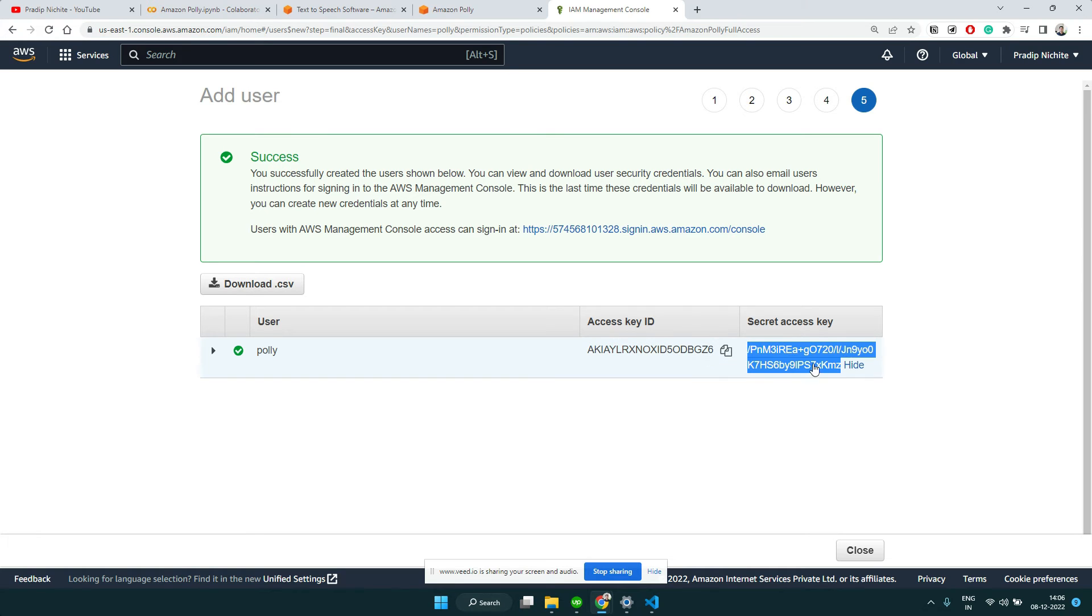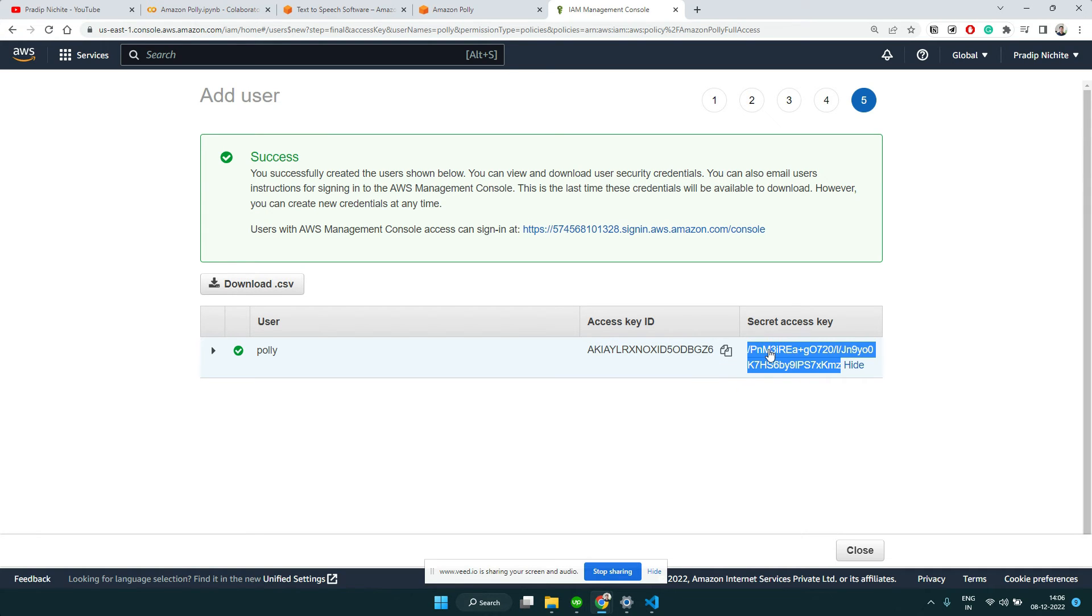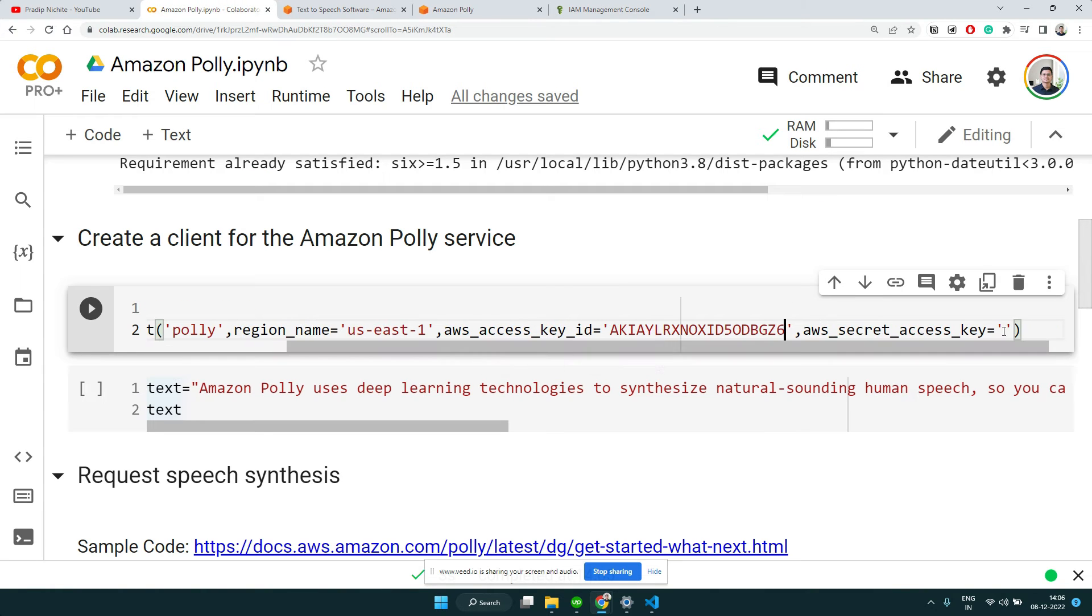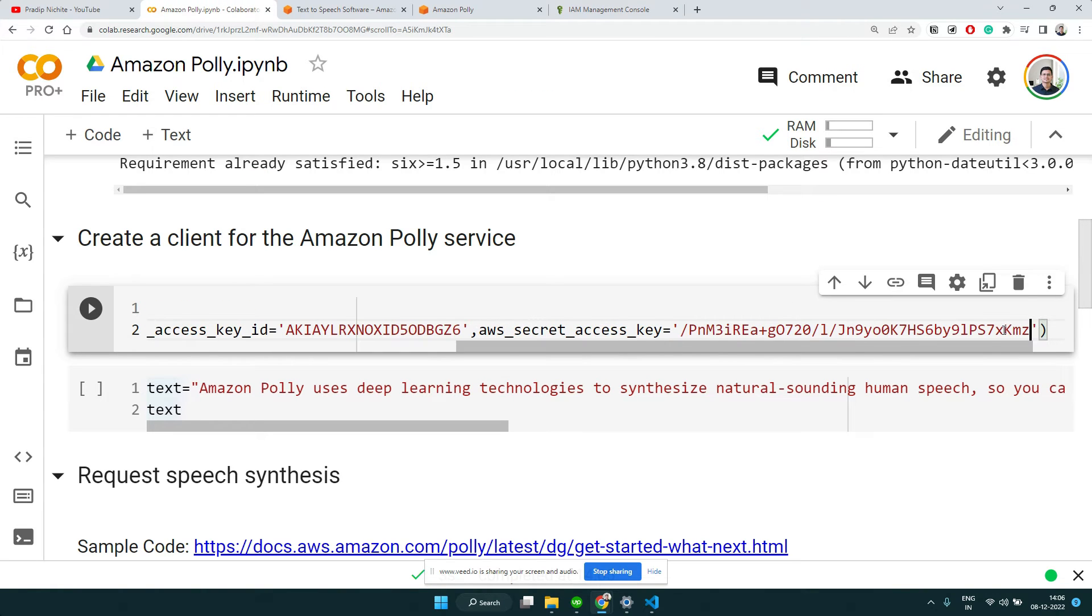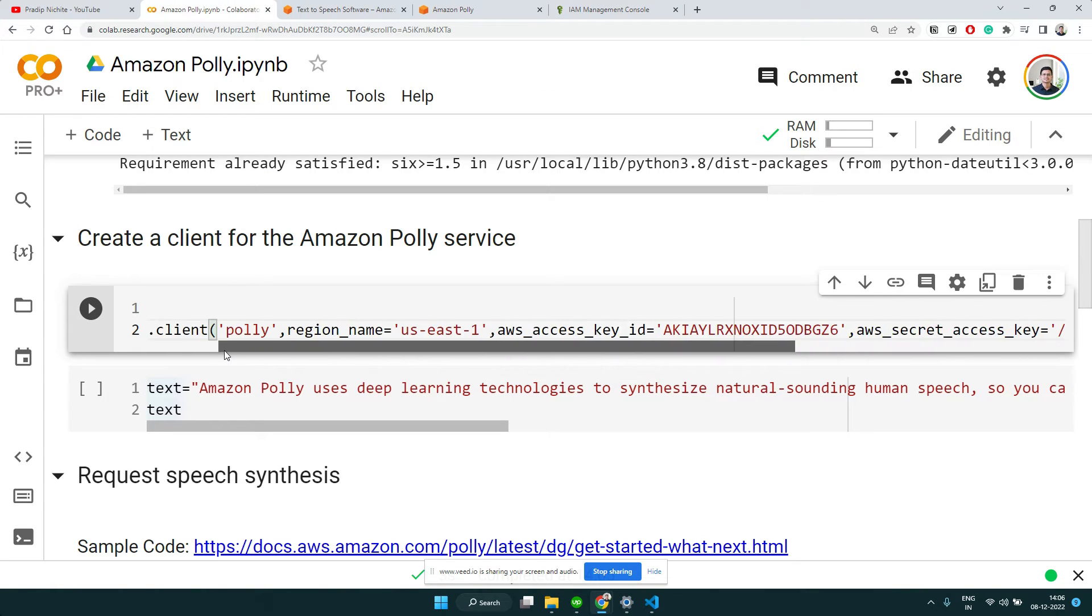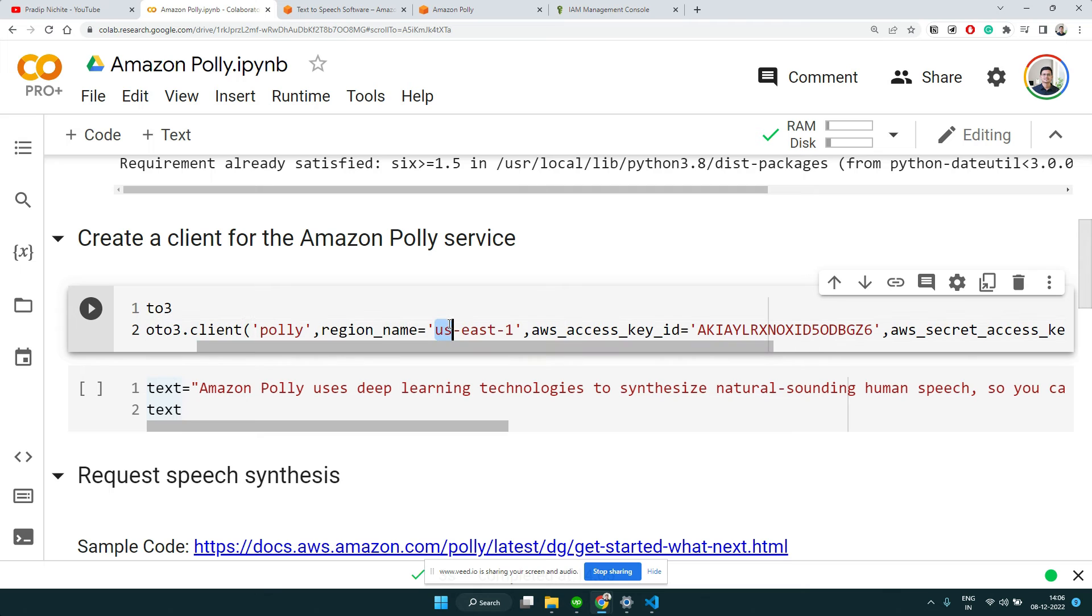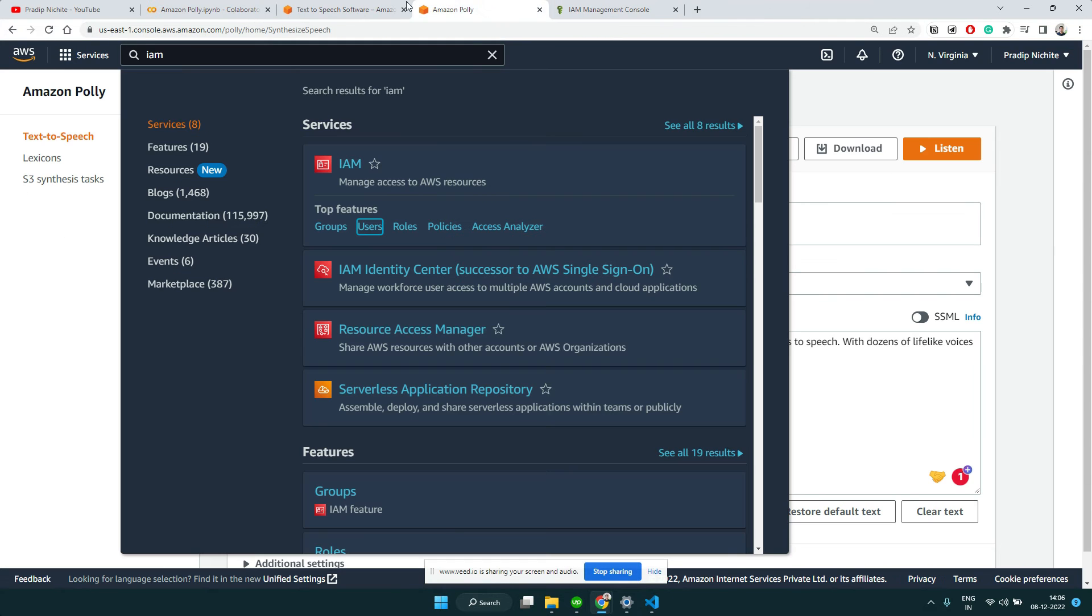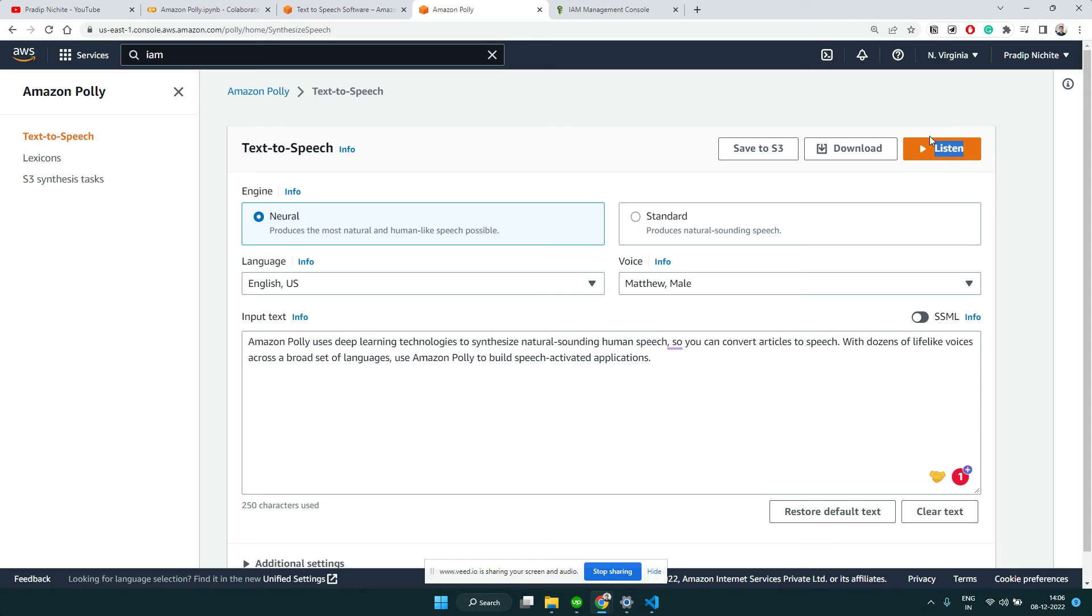Let me go to the Colab and paste that access key here. Let me copy the secret key also. Now we have access key and secret key.